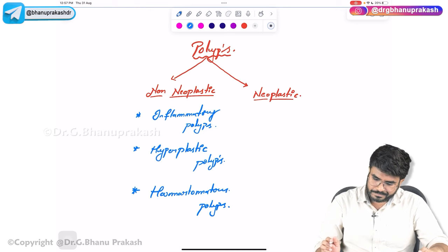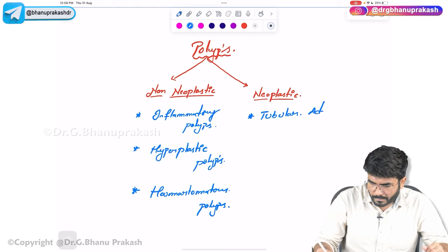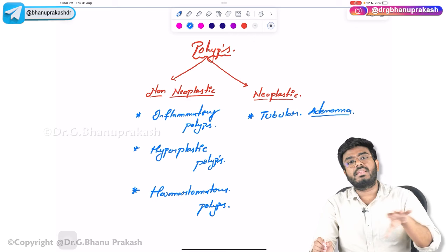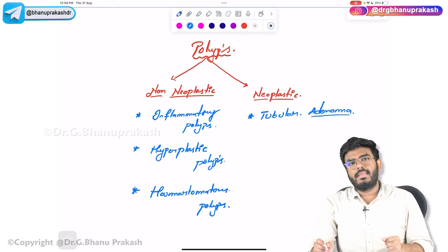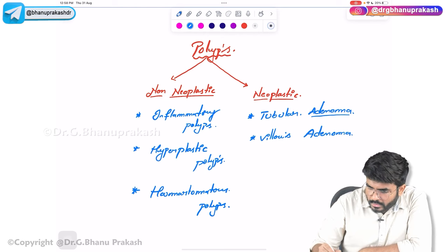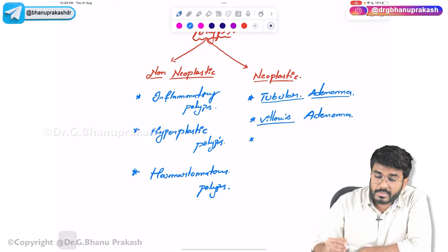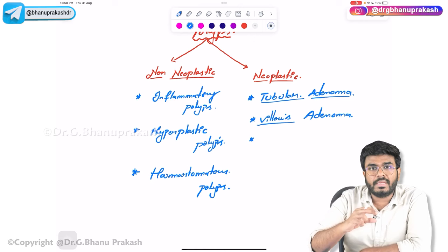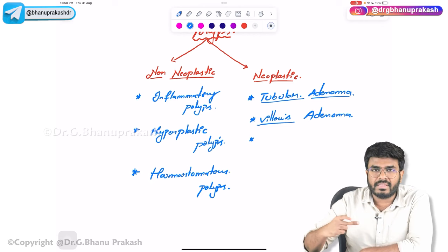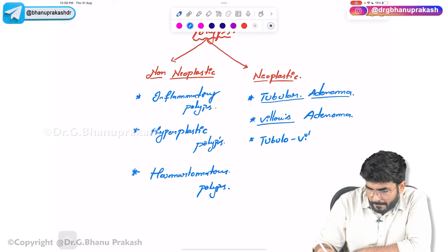Neoplastic polyps include tubular adenoma and villous adenoma. Wherever you see the word 'adenoma' in polyps, those adenomatous polyps will turn into cancers. When compared to tubular adenoma, villous adenomas have more risk of turning into cancers. They are also classified as tubulovillous adenomas based on their histological appearance — whether they look like tubes or finger-like villi projections.